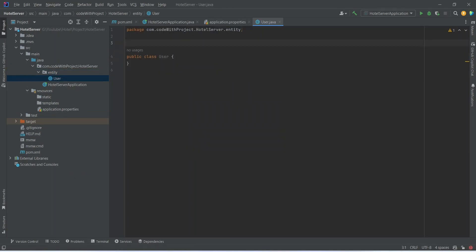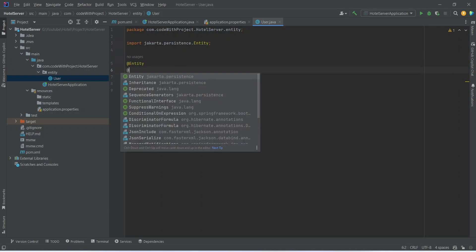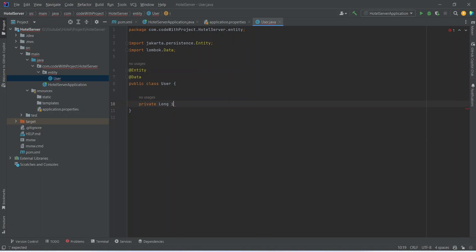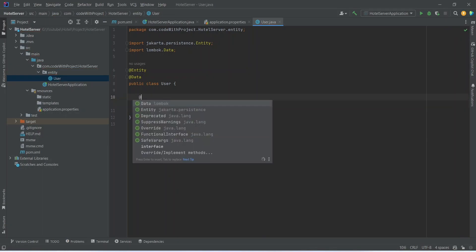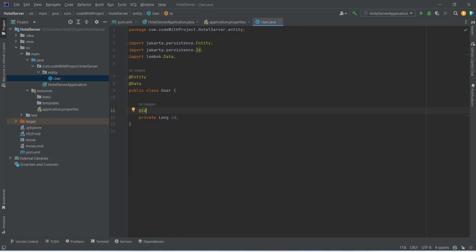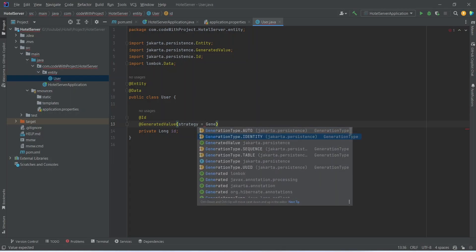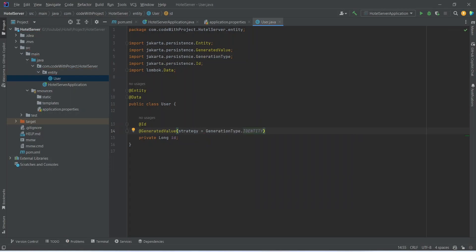To make this class a JPA entity, we need to annotate it with the @Entity annotation. To get the getters and setters we will annotate this with the @Data annotation. Now we need to mention the properties of our user entity. The first property is the ID: we will declare it as private long id. To make it a primary key we annotate it with @Id, and for the generation logic we add @GeneratedValue with strategy set to GenerationType.IDENTITY, so it automatically increments the ID on creation of each new user.